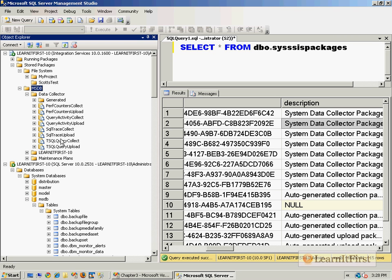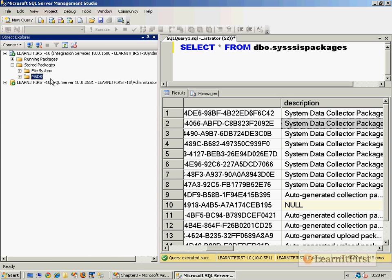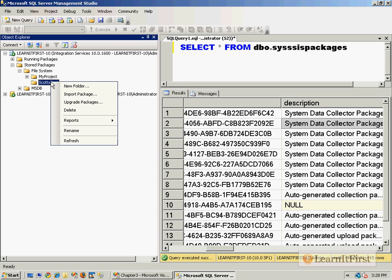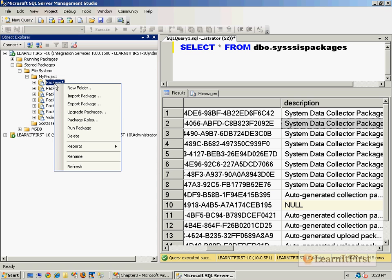That's MSDB, that's the file system. What's the point? Well, there's a couple of things you can do. What's nice about having these integrated here within Management Studio is that I can right-click on a particular package and look at all the options. I can upgrade it from 2005 to 2008.